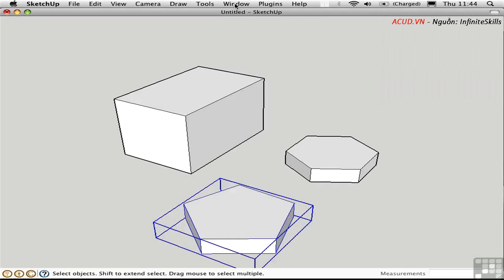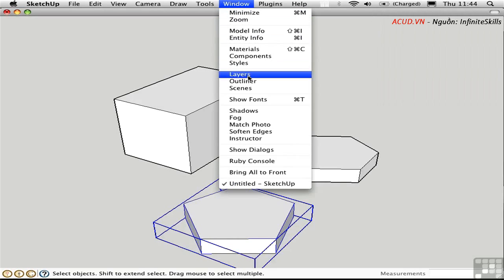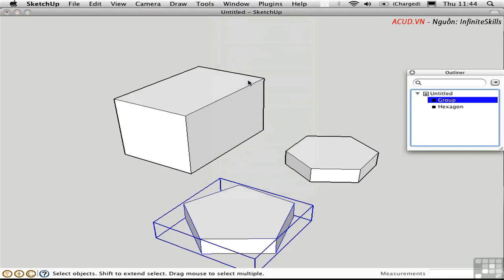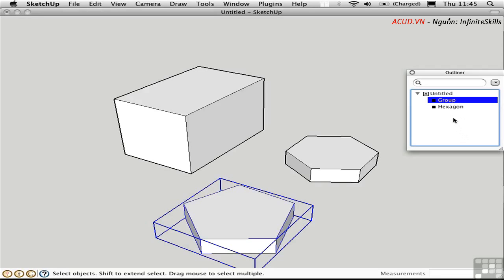Let's take a look at the outliner. The outliner shows all the contextual structures in your model, namely groups and components. Groups are represented by these black boxes. So we have a generic group that's just called Group, because I didn't bother to name it. And we have this other group called Hexagon.